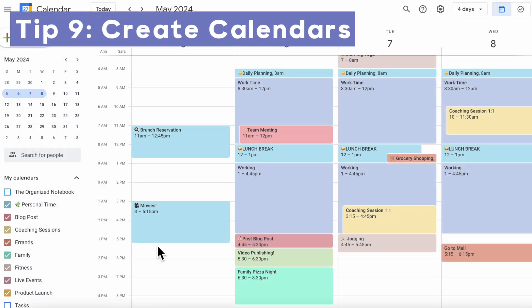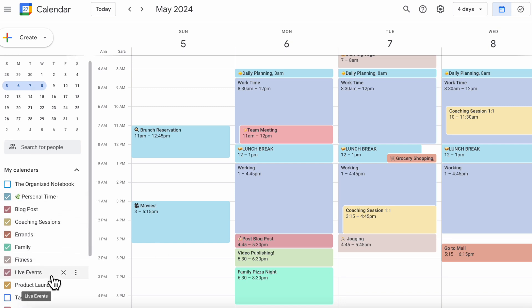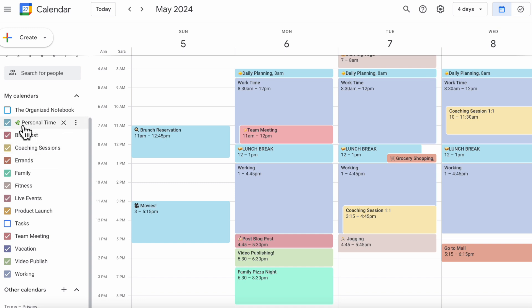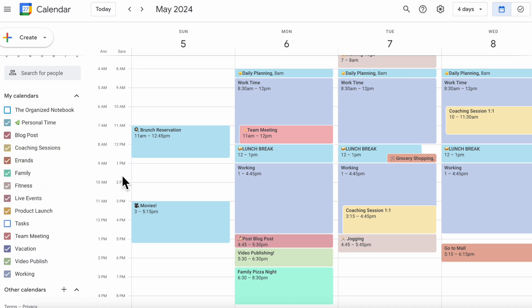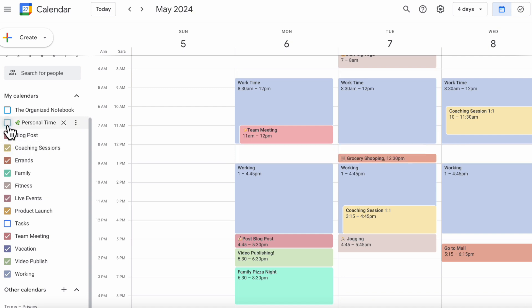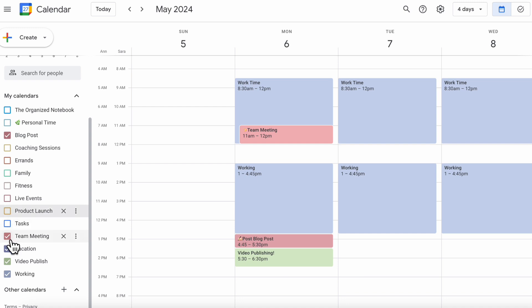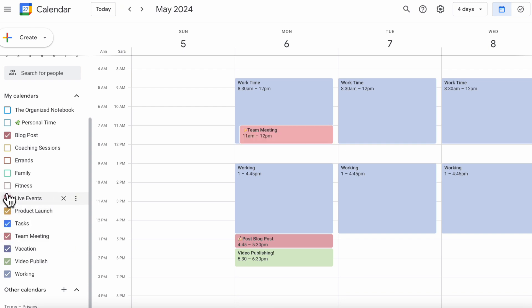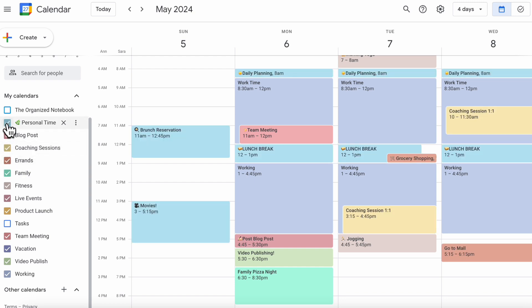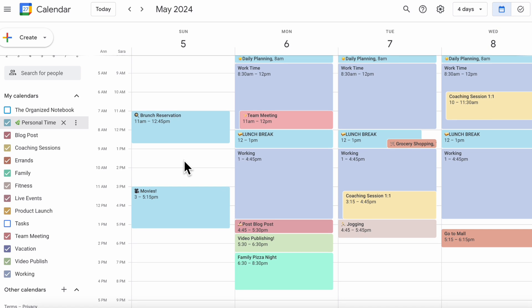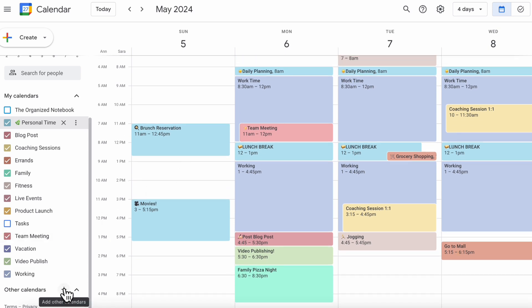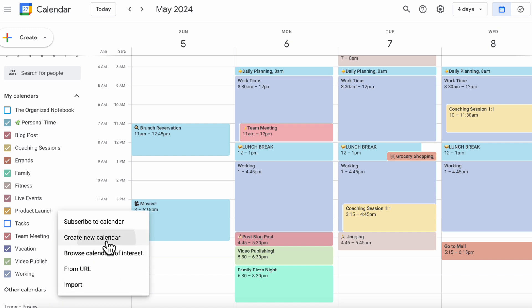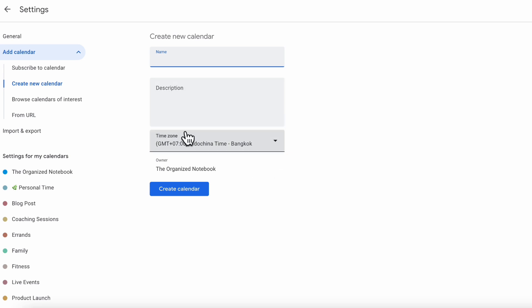The next tip is to create different calendars based on different categories. For example, you could have personal time, blog posts, coaching sessions, errands, family, fitness, live events, and so on. By breaking it down into smaller chunks, it's easy to track what you need to do. You can toggle them on and off — for example, check everything else off to see only blog posts. To create a new calendar, click the plus sign and select 'create new calendar,' then simply name it, set the time zone, add a description, and create it.